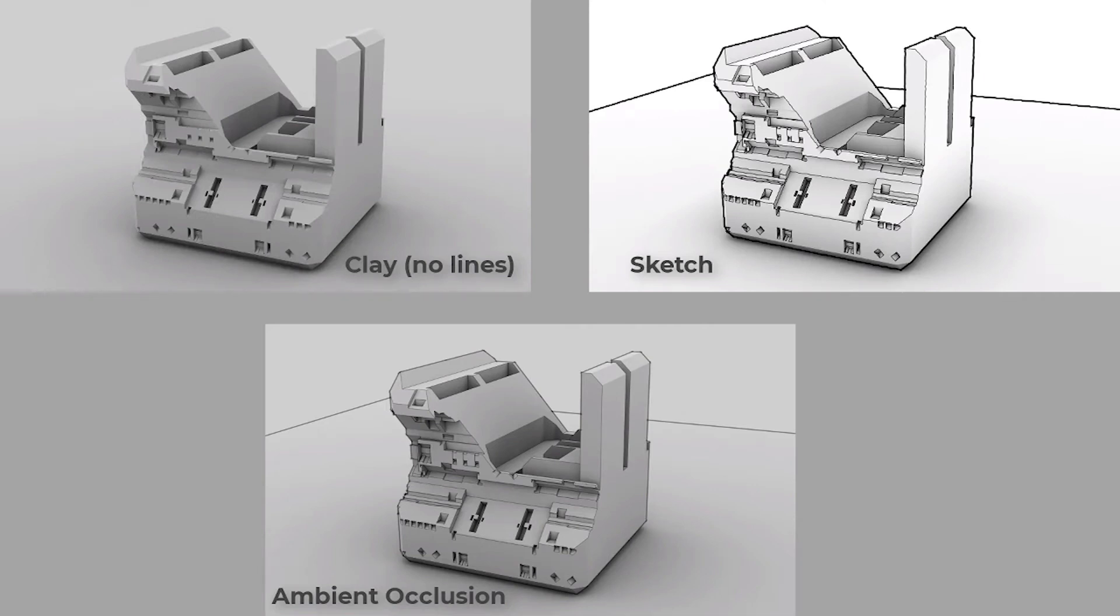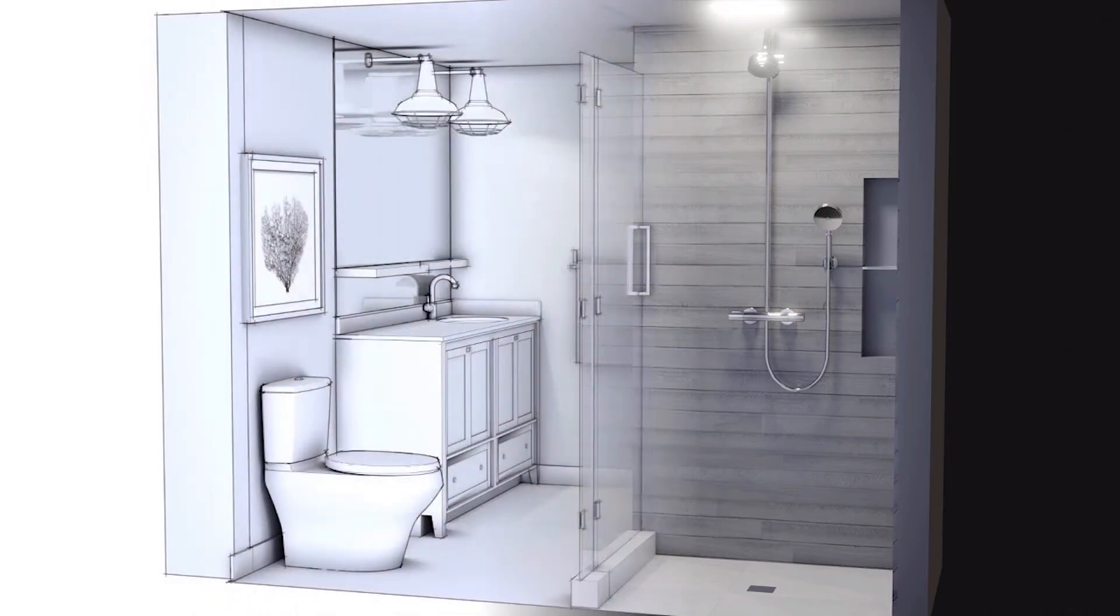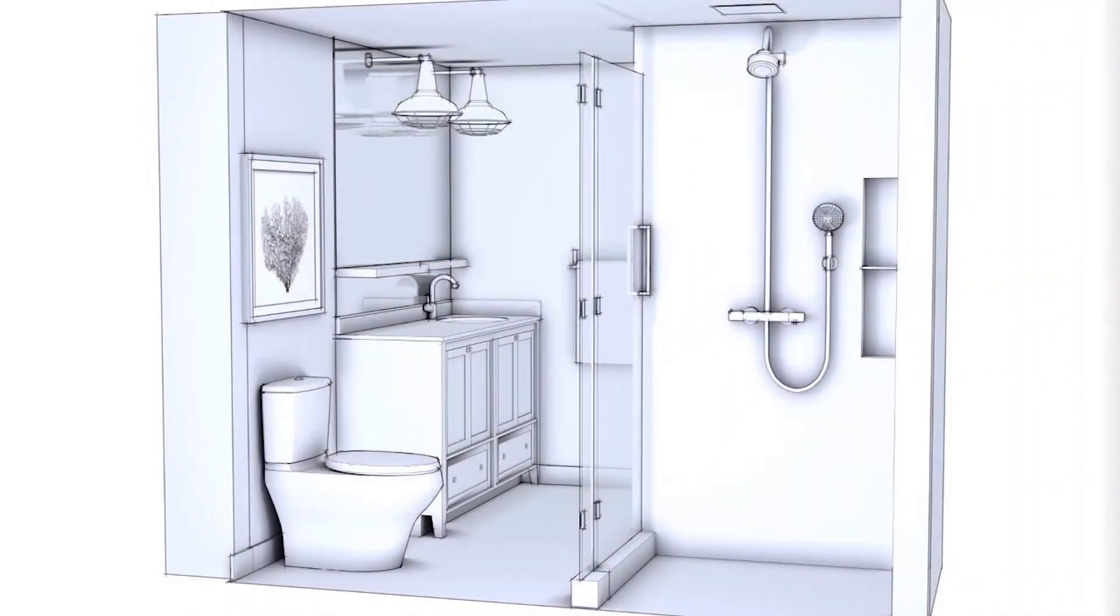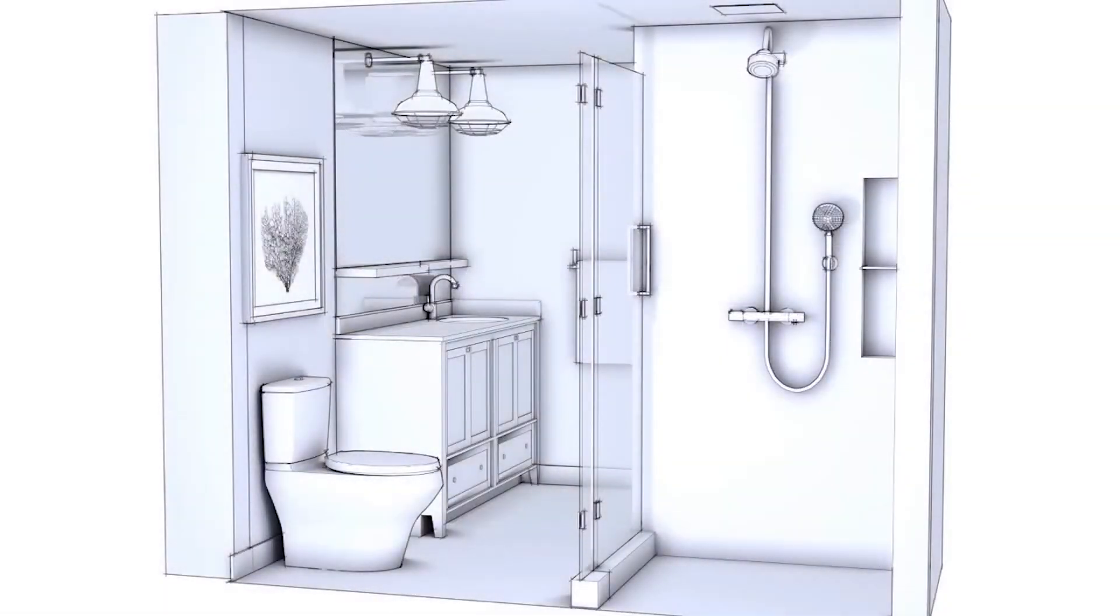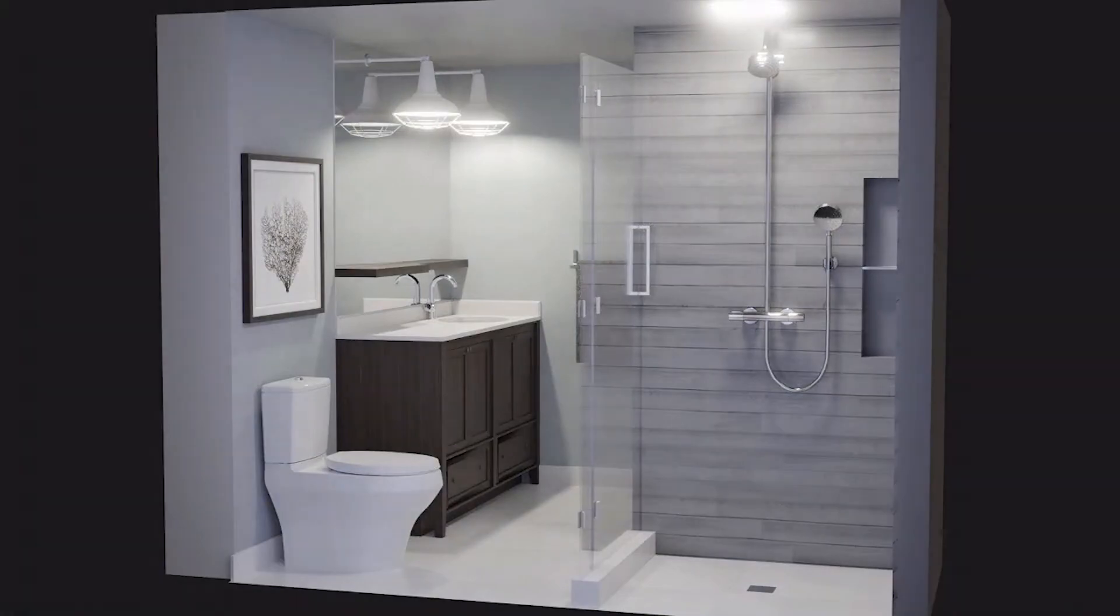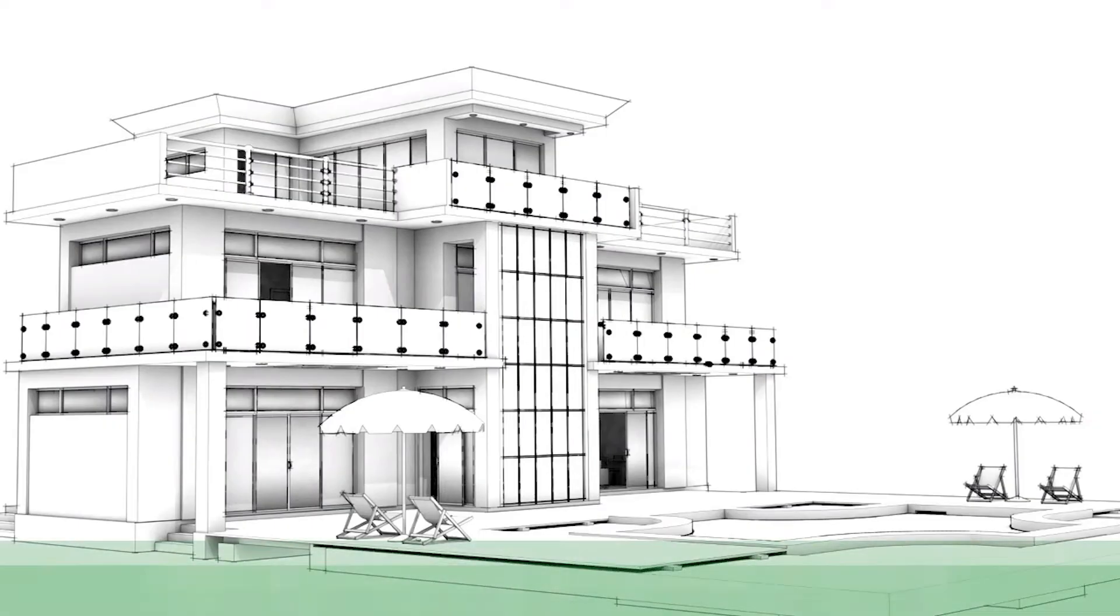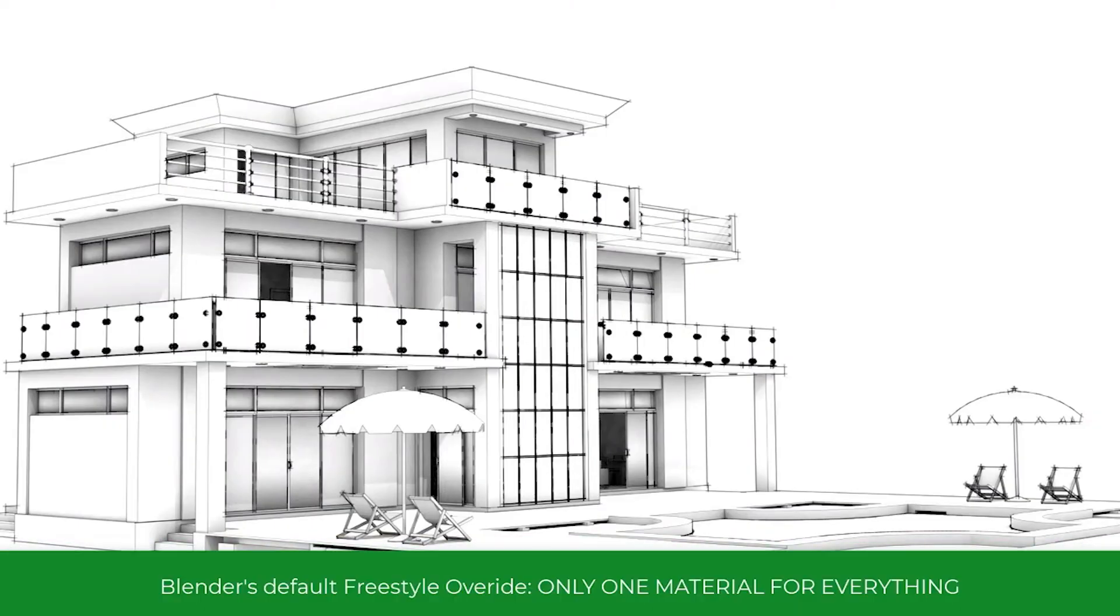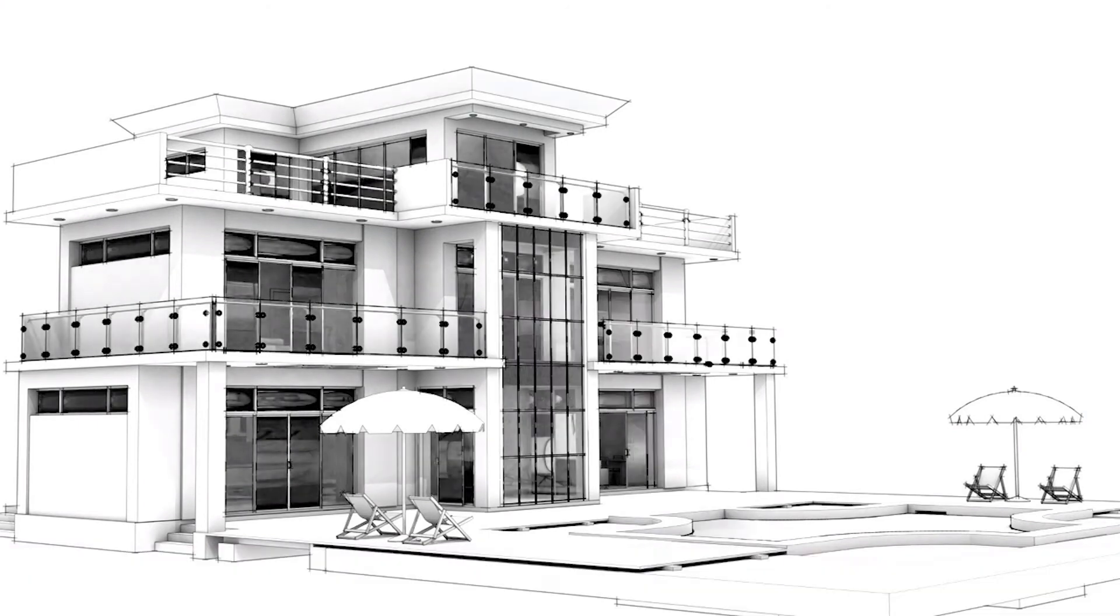Sketch Style can be used by concept artists, product and industrial designers, and architects who need the look of line drawings. Actually, what this add-on can do can be completely manually done using Blender, but it's going to be tedious and time-consuming.